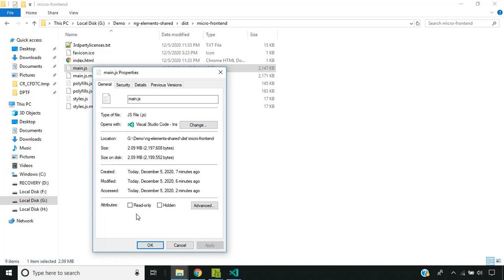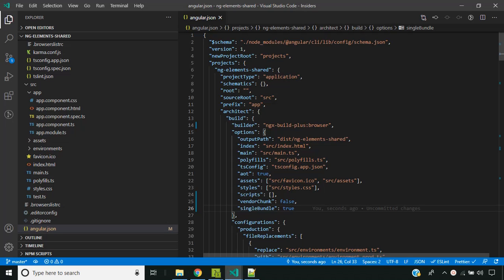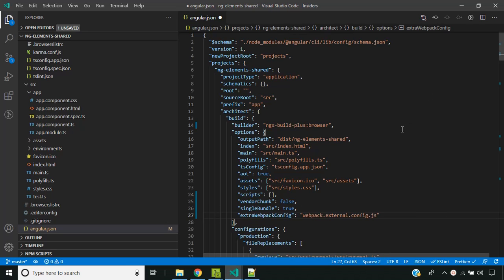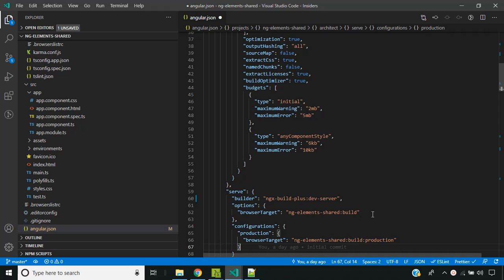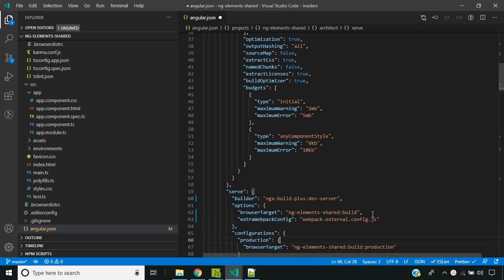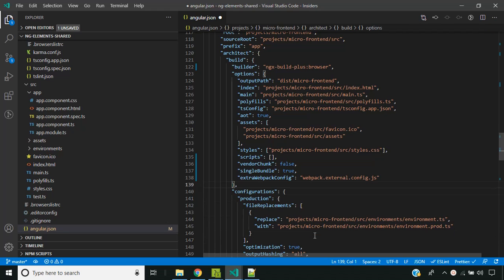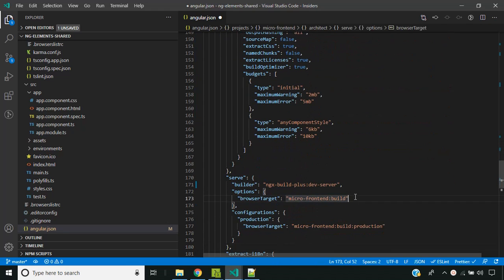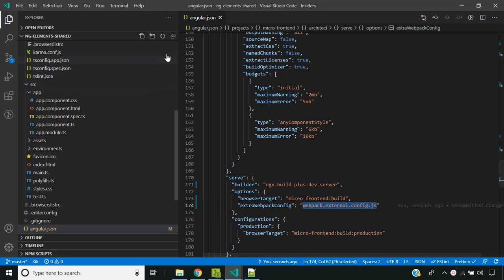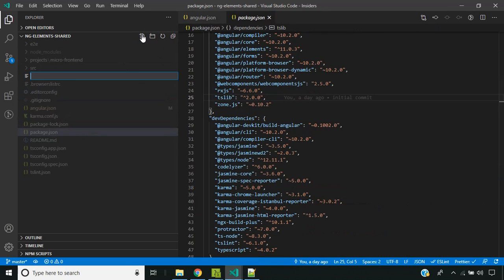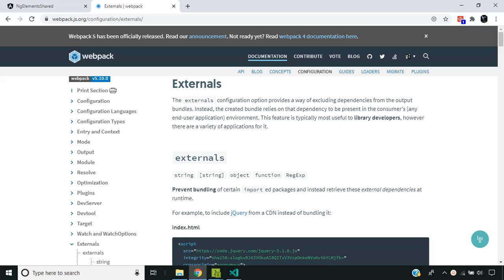So that resources like Angular bundles can be shared across the micro frontends. ngx-build-plus provides an option to extend Angular's webpack configuration. We can make use of the extra webpack configuration option and provide an external webpack file. Let's do that for our main application in both the build and serve steps, and repeat the same for our micro frontend application. The externals option in webpack configuration provides a way of excluding dependencies from the generated bundles — instead, these dependencies will be resolved at runtime.